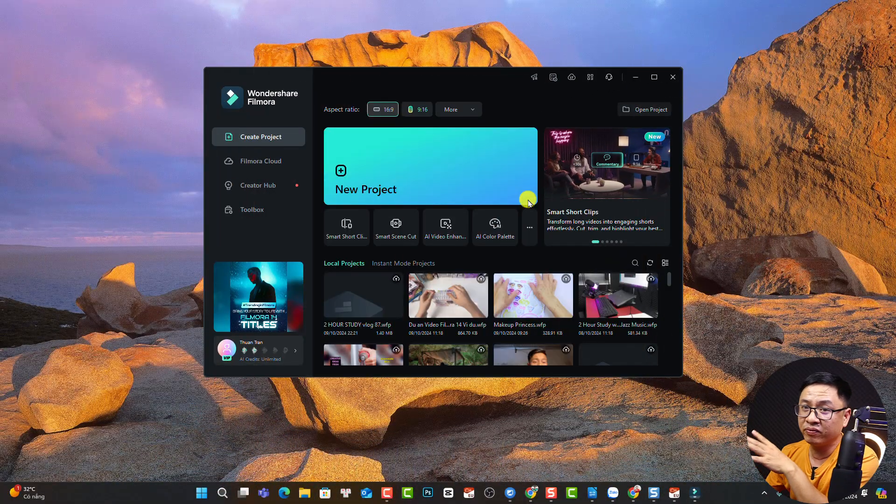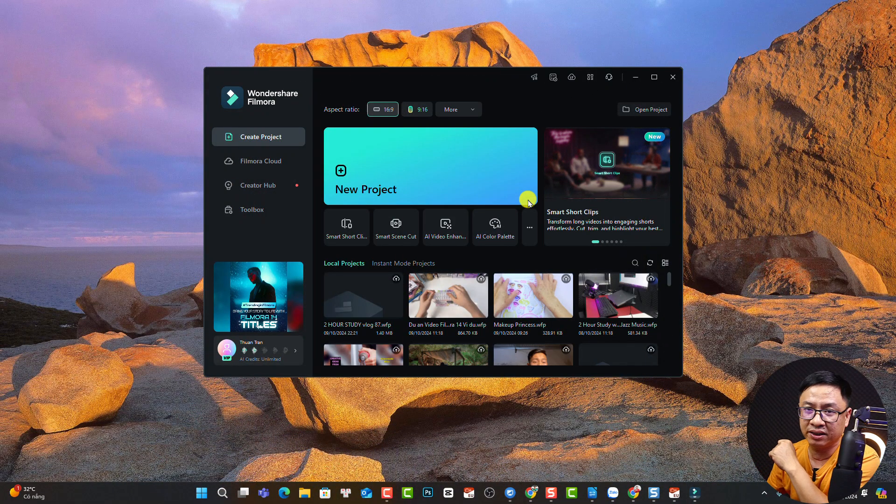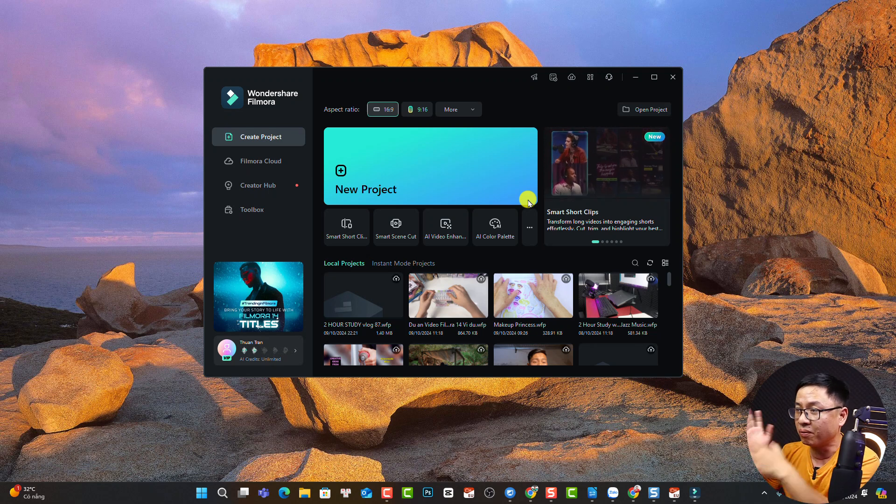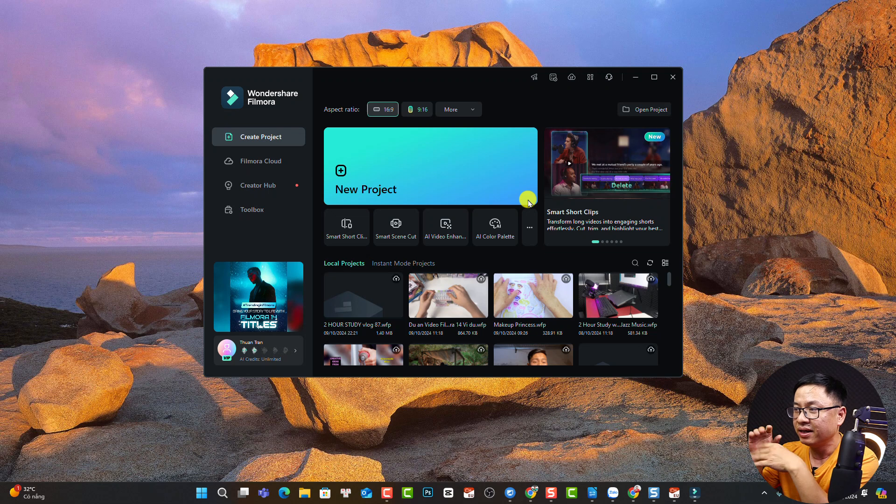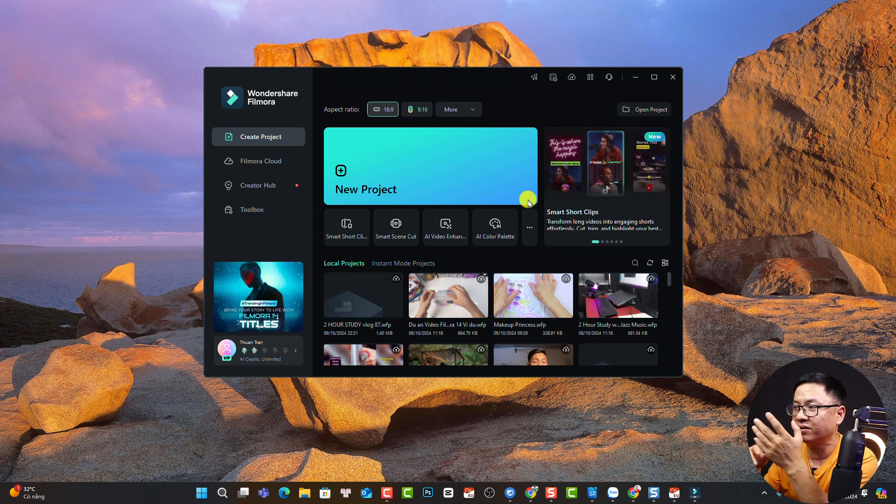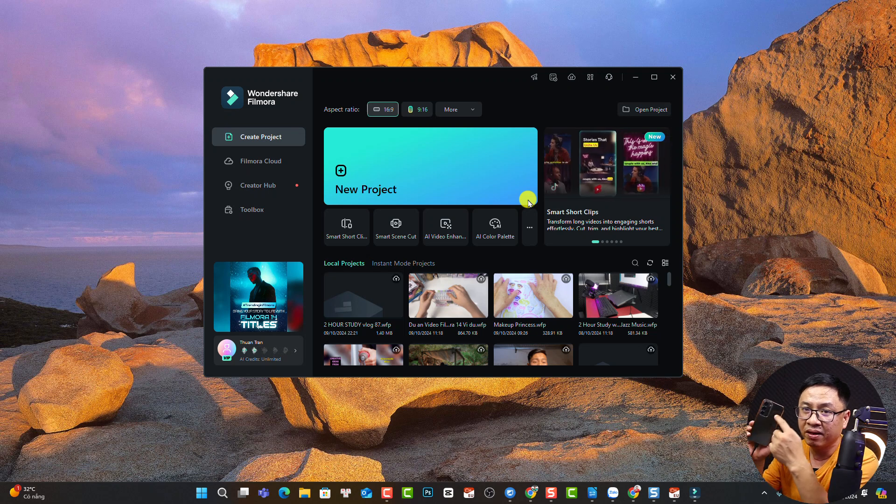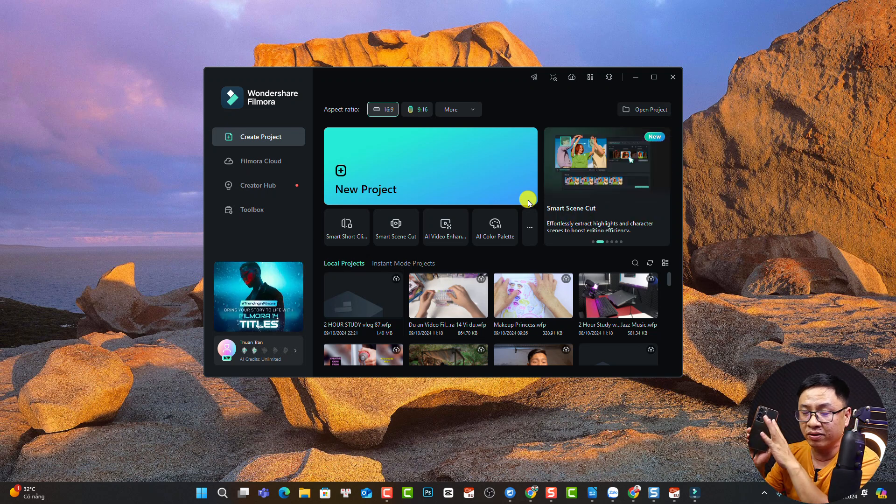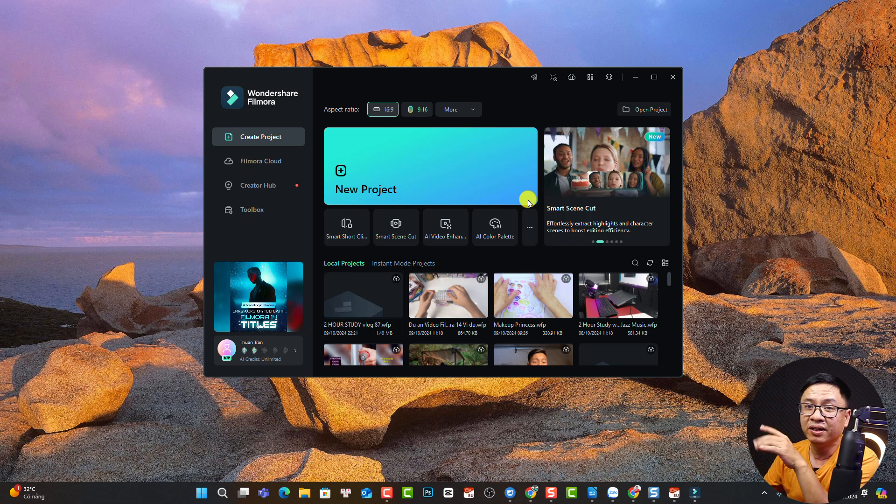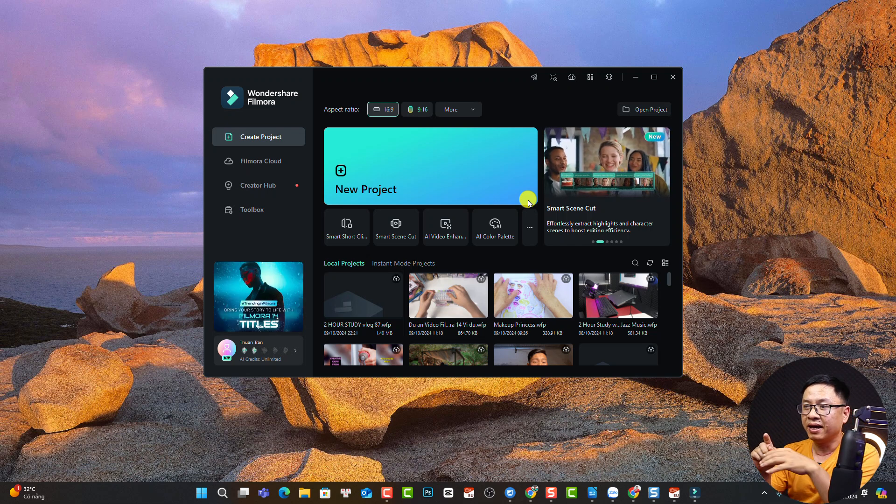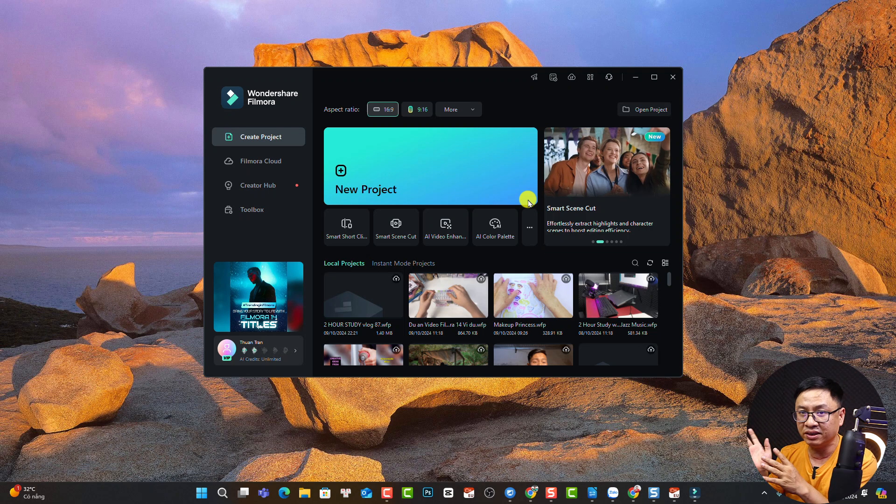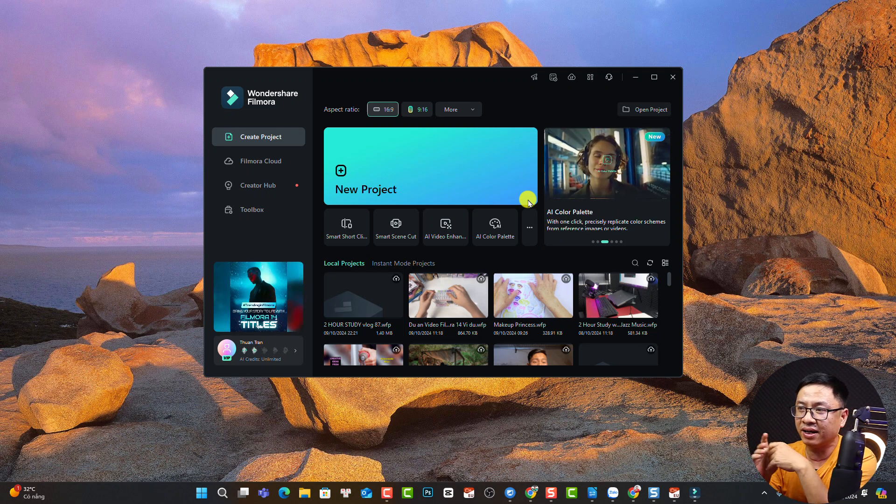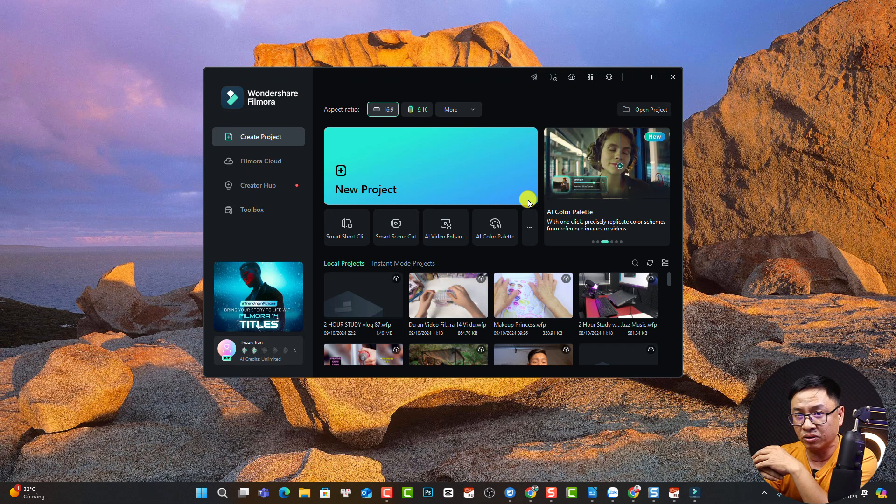Before trying to create a new project using Filmora 14, don't forget to copy all the footage—all the video, image, sound effects, or background music—from your camera, phone, GoPro, or DSLR to your computer. You want to create a folder on your computer and keep that folder until you finish the project. Do not move or delete that folder, otherwise there will be errors in the software.